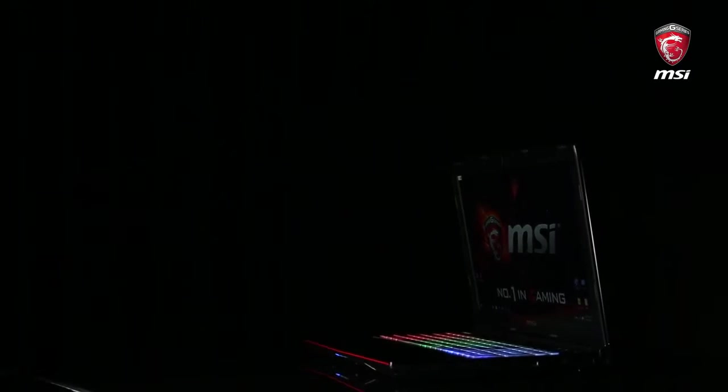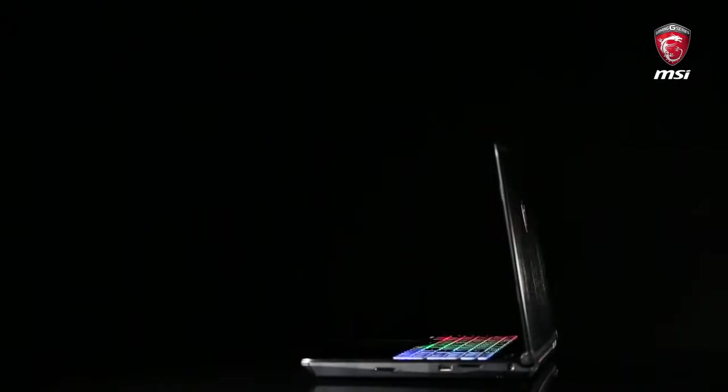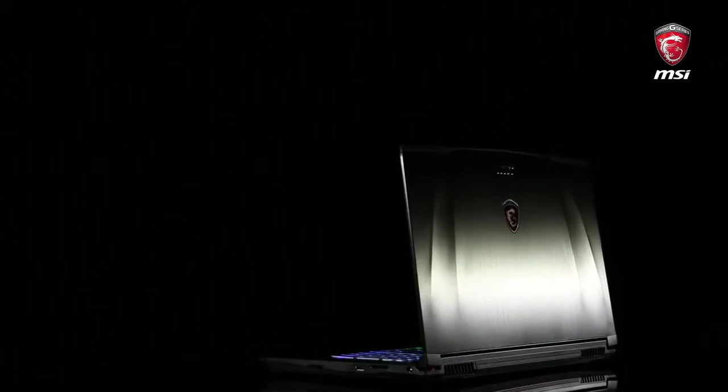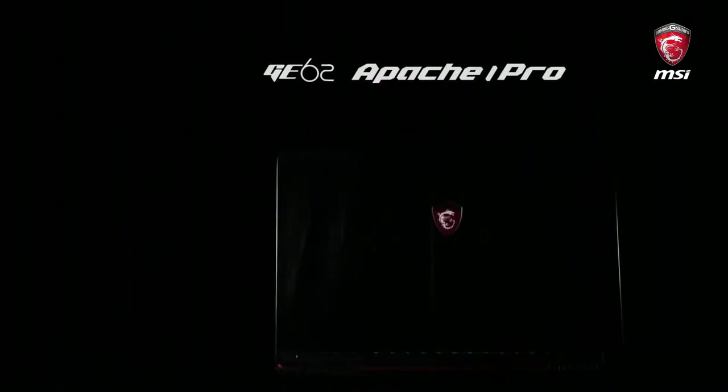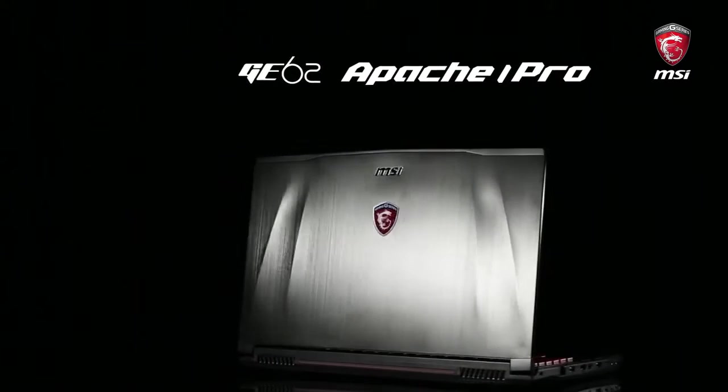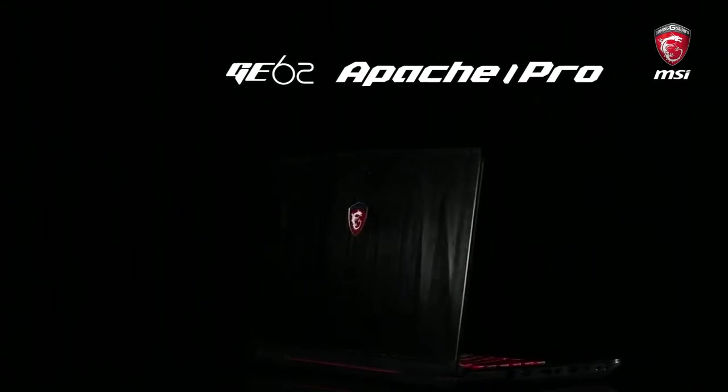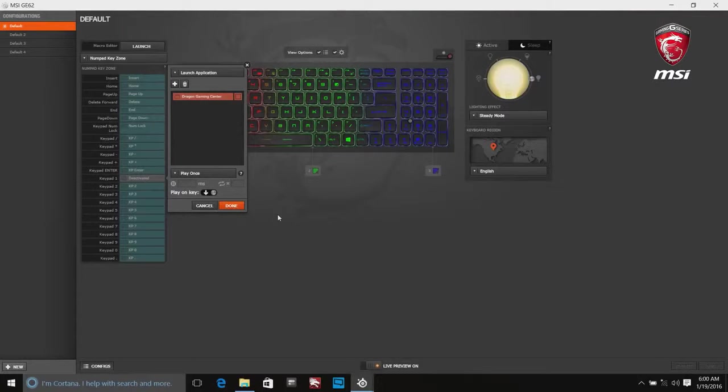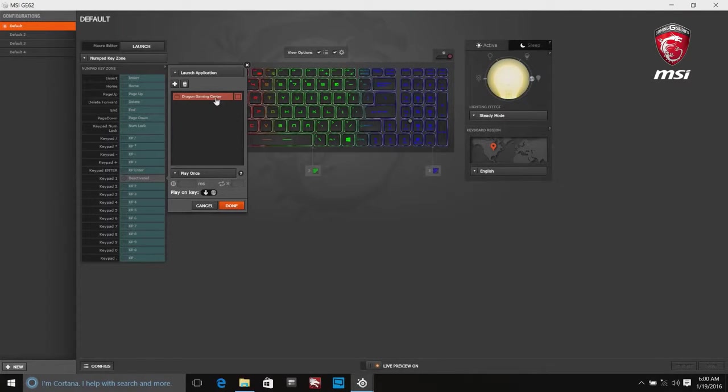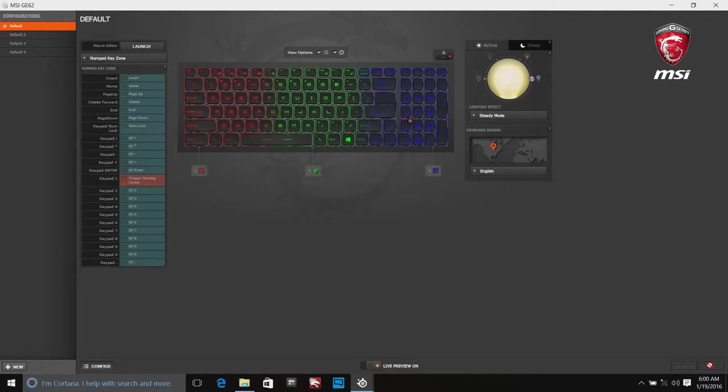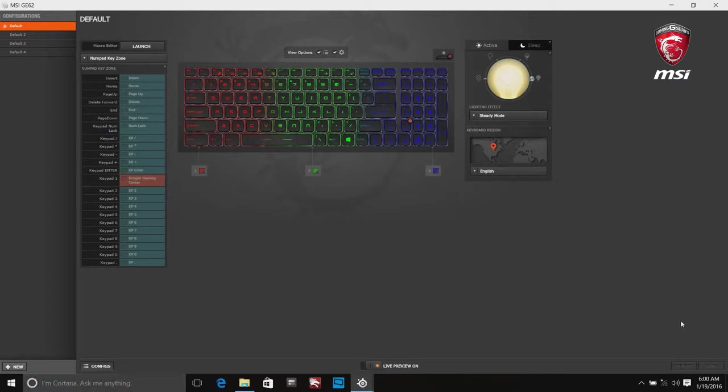The model we have today is GE62-6QD Apache Pro, a 15.6 inch gaming laptop with latest 6th generation Intel processor. Keyboard by SteelSeries allows multiple keys to be registered simultaneously at keystroke. The design also makes solid keyboard base and adds stronger force feedback for better click feeling.